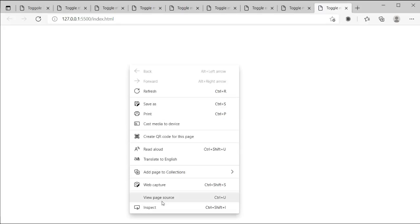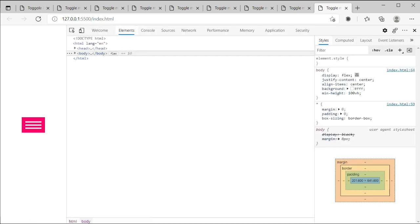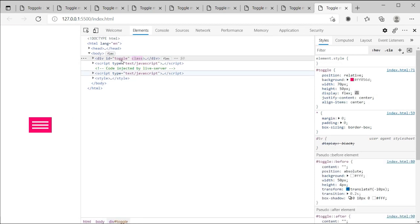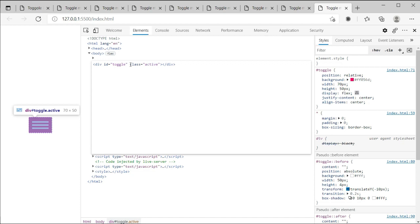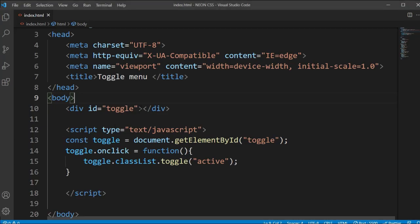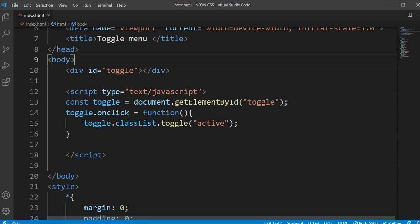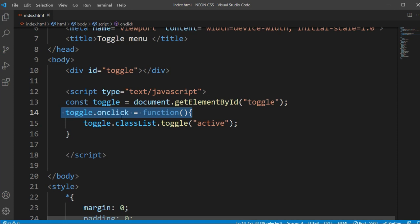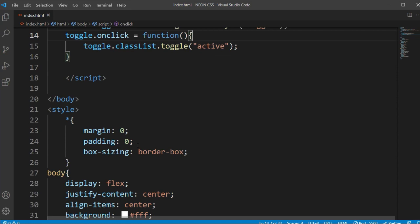Now if we open the file and click, we can see the class name 'active' is being added to the element. If we inspect the HTML you can see the active class appearing. Our JavaScript's main goal is to add that class name, and with the script it automatically adds or removes 'active' each time we click via the onclick function.